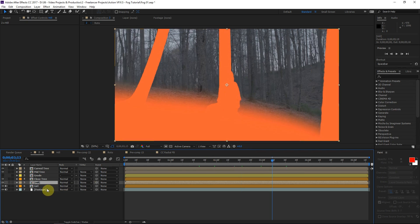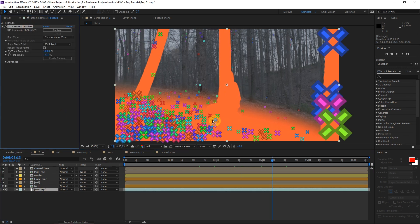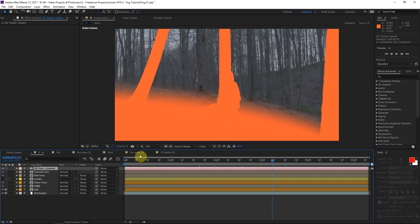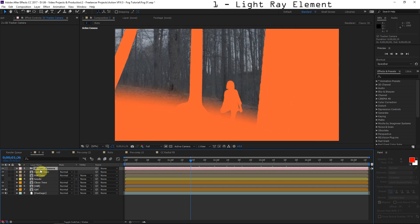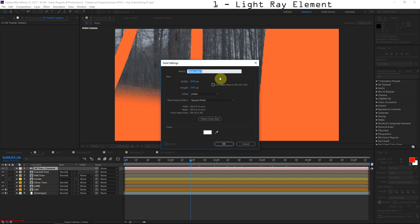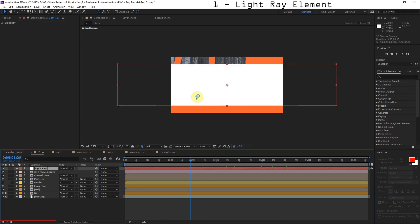We have this 3D camera track, and this is really necessary for the scene because these are going to be real 3D light rays. We have to create a camera, and any layer that's 3D will be subject to the motion of this camera. So what we're going to do now is go ahead and create a new solid — hit Ctrl+Y — and we'll call this 'light ray.' For the dimensions of this layer we'll do about 4,000 by 800, so it's kind of a really wide layer.